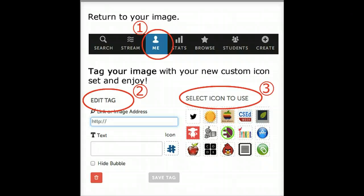So as you can see, creating a custom icon is pretty easy. Enjoy using your ThingLink custom icon sets.